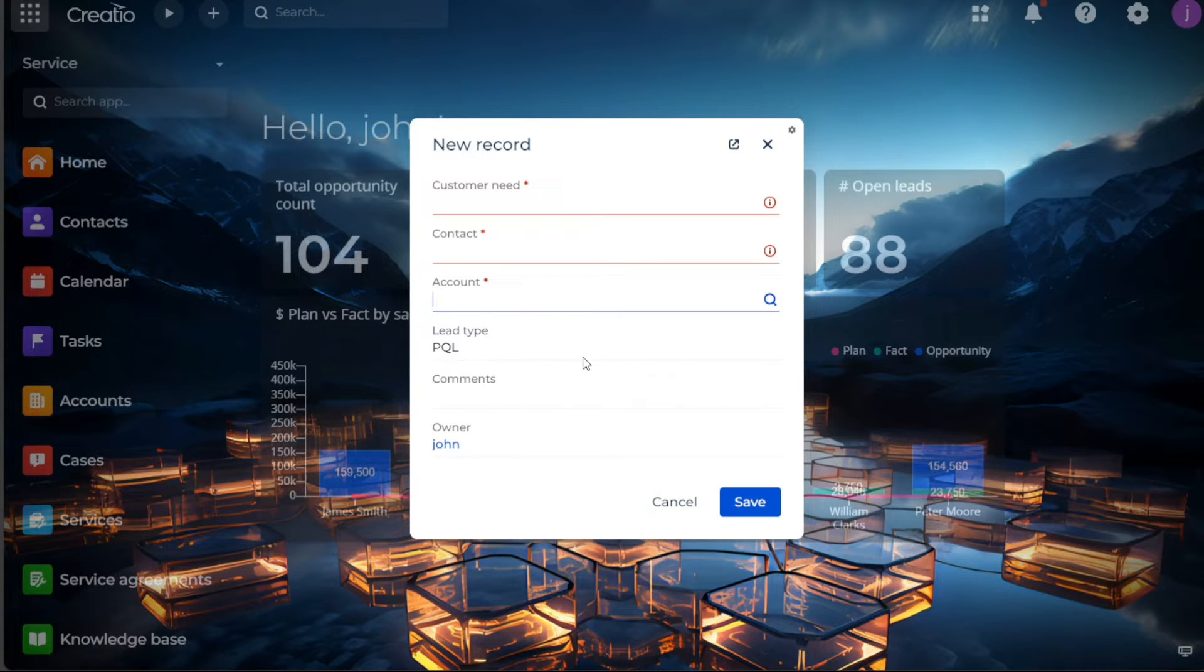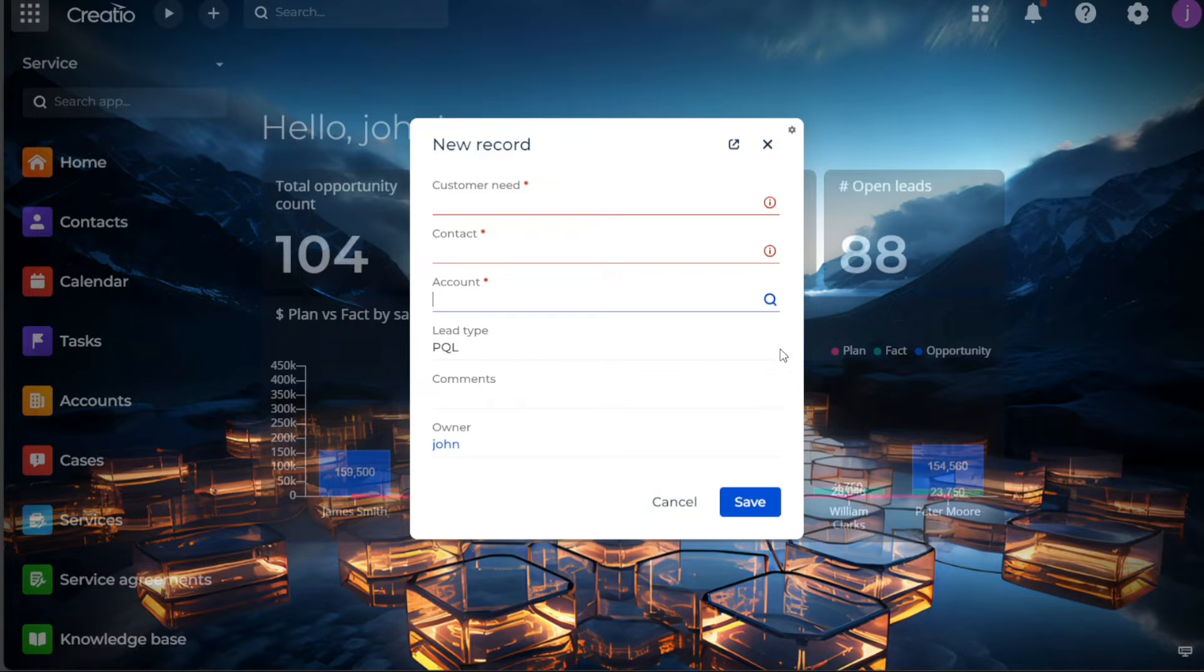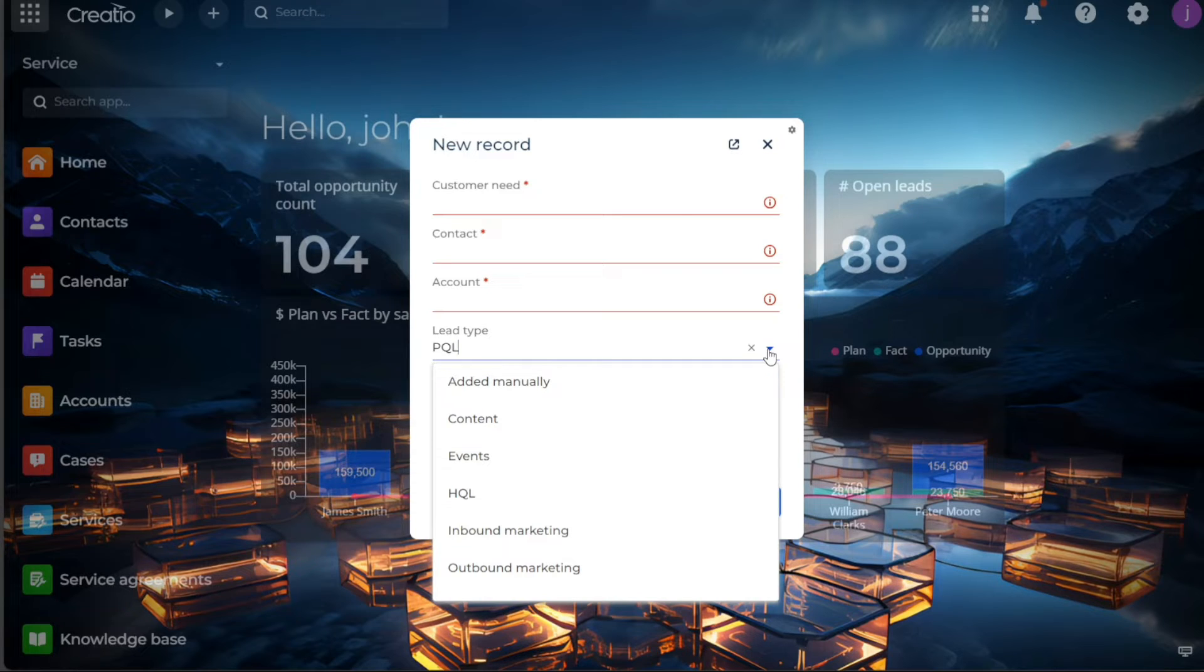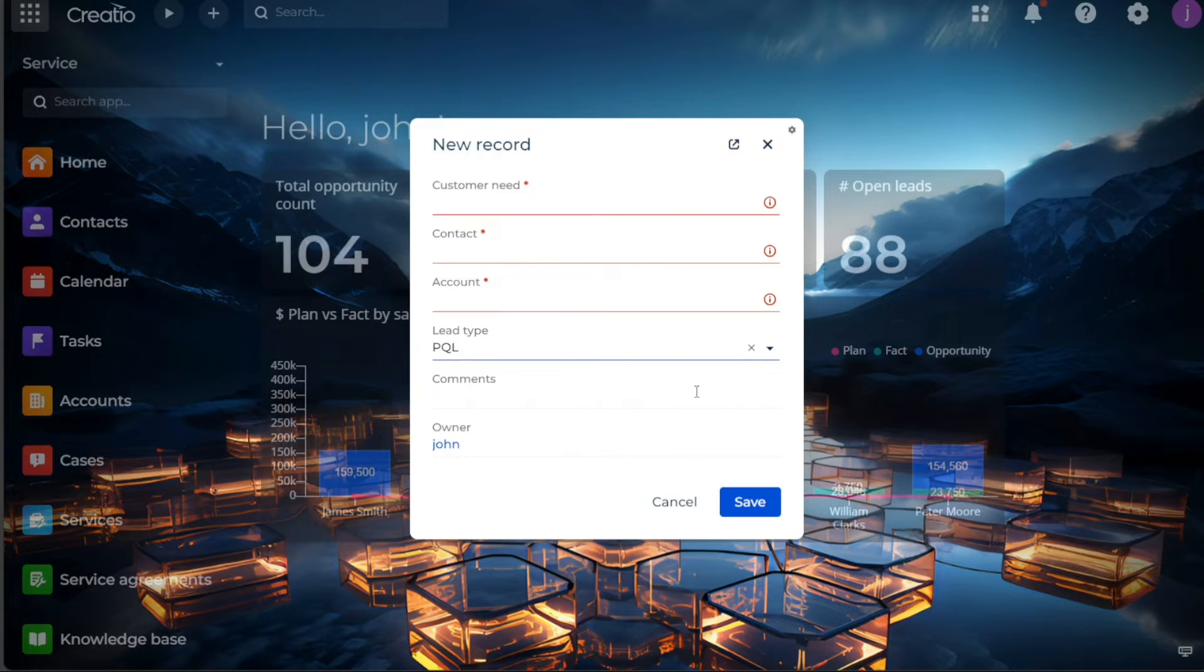Next is the lead type field where you have options like adding manually, content, event, HQL or high quality lead, PQL or product qualified lead, and more. This field is to specify how this lead was sourced or qualified.